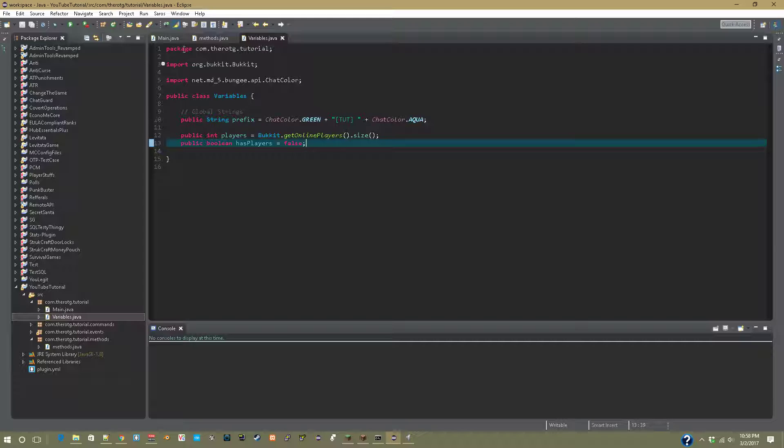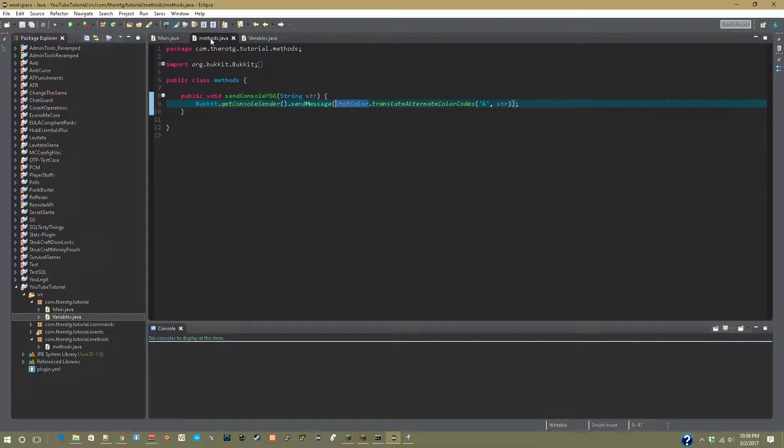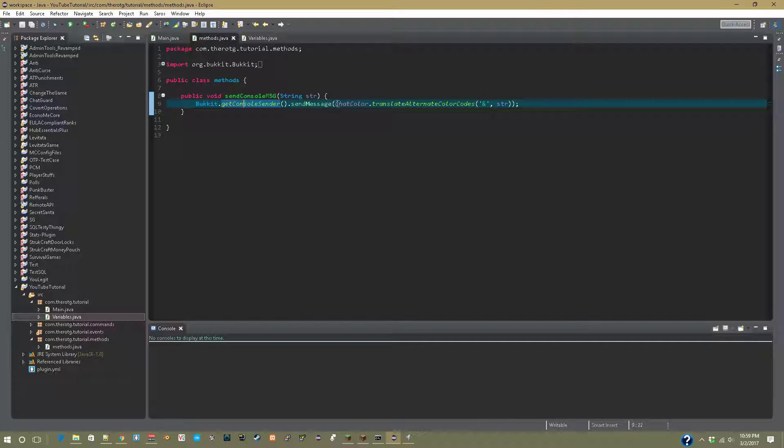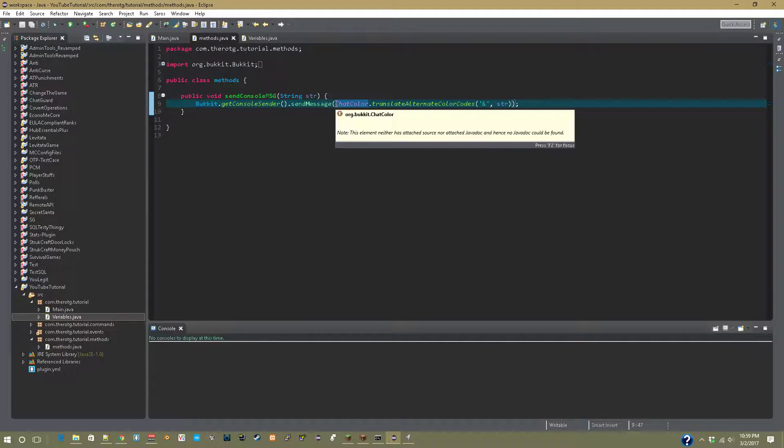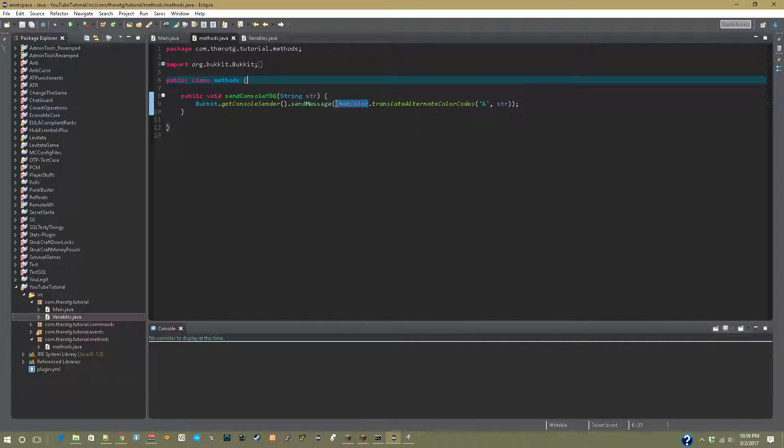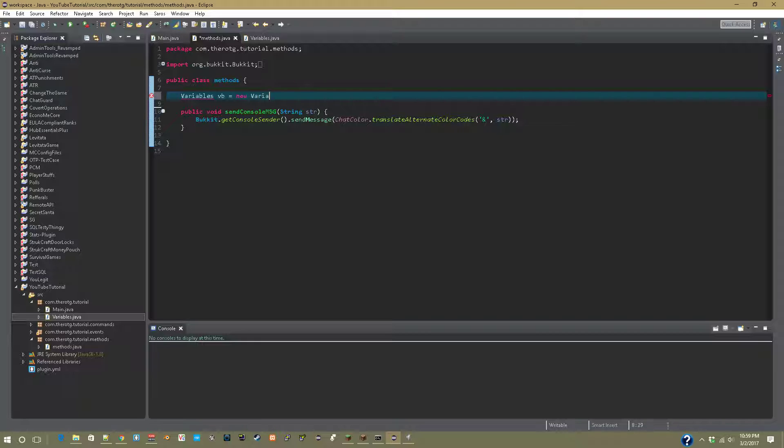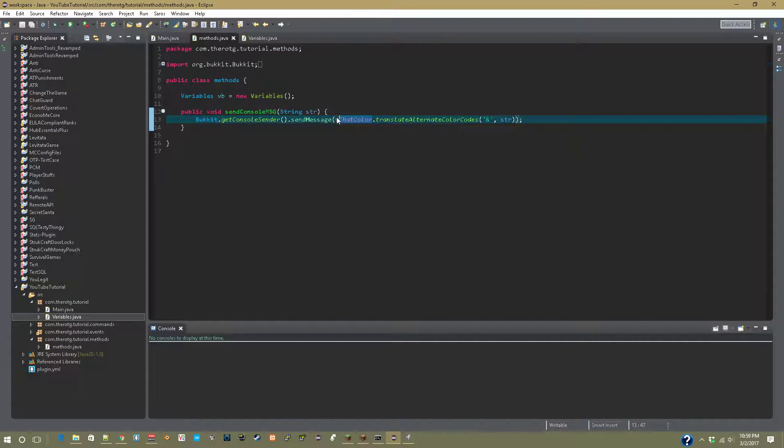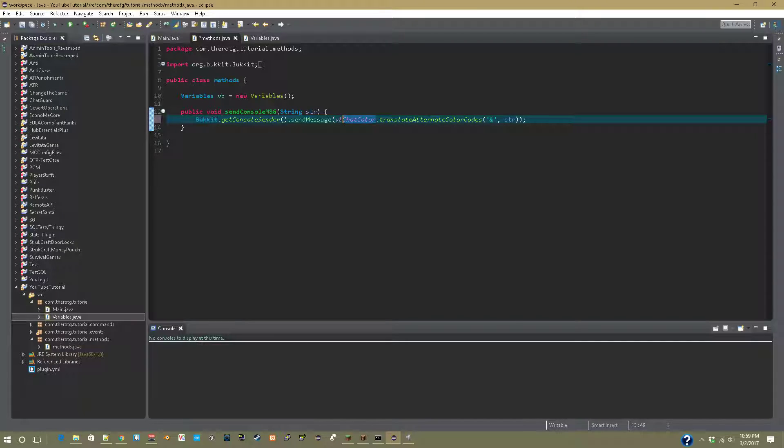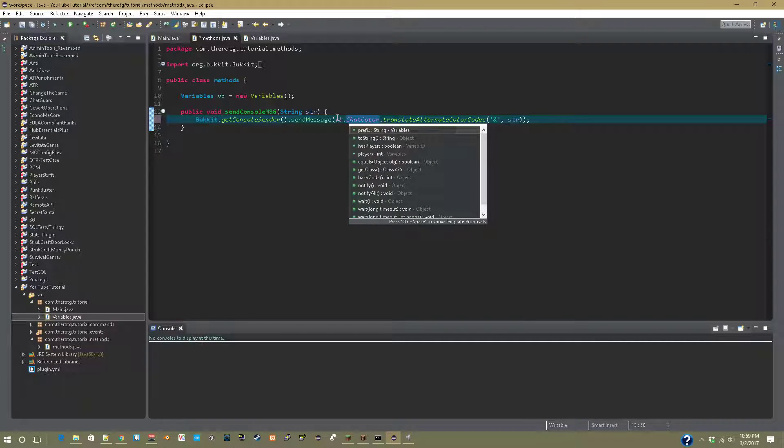So now what we can do is let's go into our methods file and on console send message, let's add before our public void, let's say variables. And this is how you call it: variables vb equals new variables. Now we can import variables and if you do vb.prefix plus that.